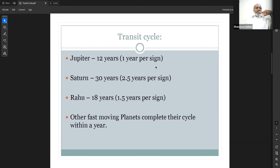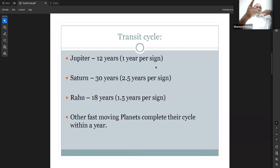The sun passes one sign per month, completing 12 signs in a year. Mercury, Venus, and the sun move together and are fast. The moon completes a monthly transit of 12 signs, also very fast but still important. Mars completes its cycle in about one and a half years. These fast-moving planets complete their cycle within roughly one year.